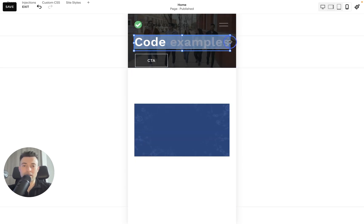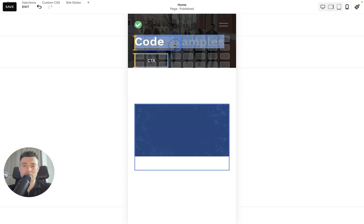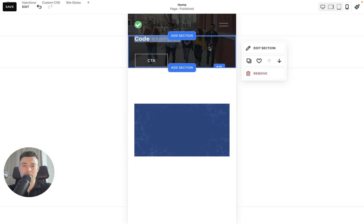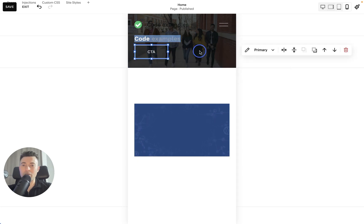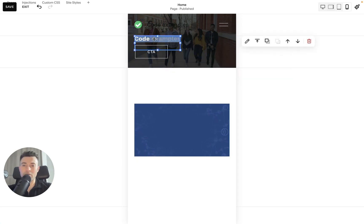Scale the text and just make it smaller. There we go. I mean, you can have a play around with how you actually want this to look.